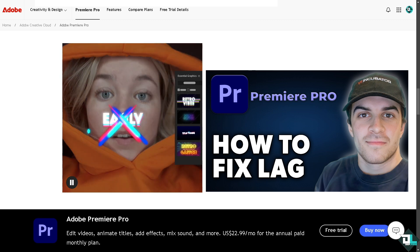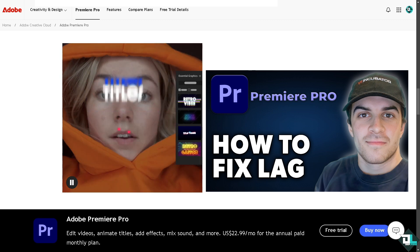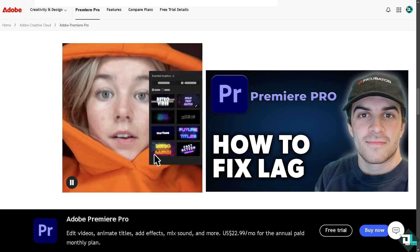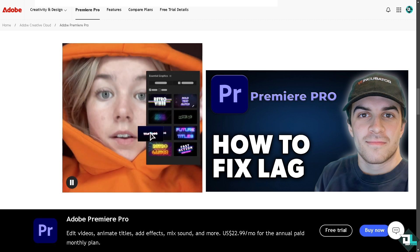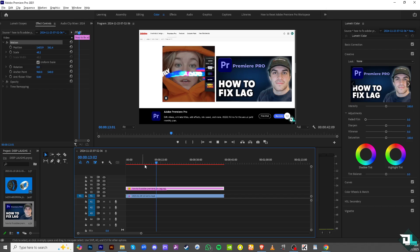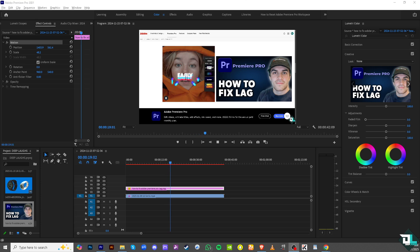If you are experiencing lag in Adobe Premiere Pro, there are several steps you can take to help resolve the issue and improve performance. As you can see, my video kind of lags — it stutters a bit. To fix that, the first option is by optimizing the playback resolution.